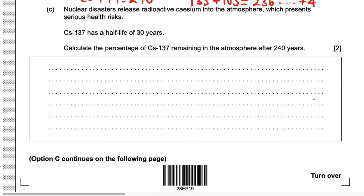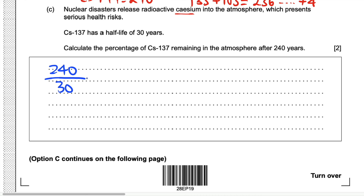A nuclear disaster released radioactive caesium into the atmosphere, which presents serious health risks. Cs-137 has a half-life of 30 years. Calculate the percentage of Cs-137 remaining in the atmosphere after 240 years. 240 years divided by 30 equals 8 — this tells us the substance is going to go through 8 half-lives.